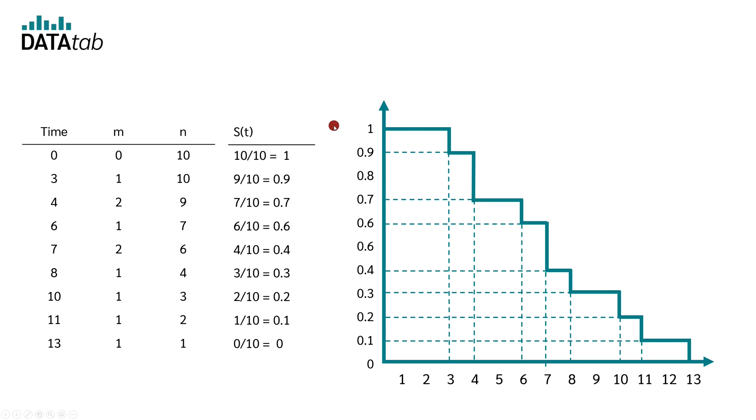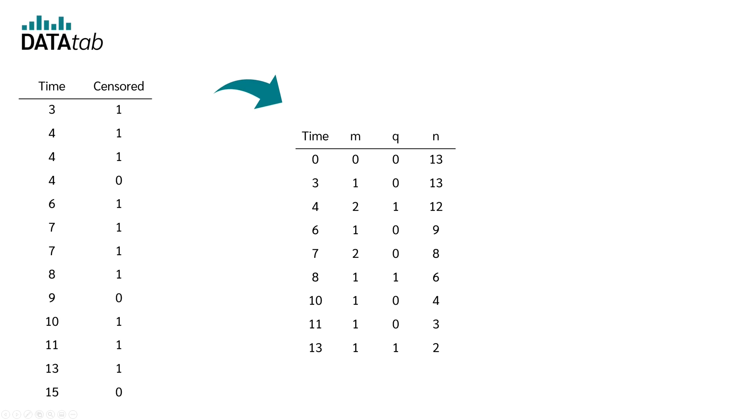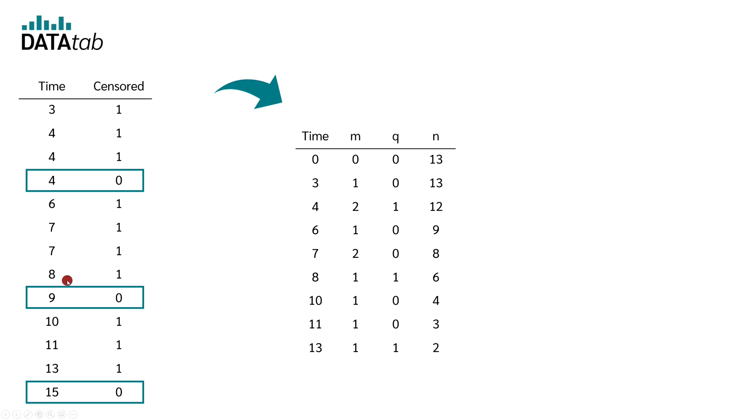But now we will still have to look at the case when censored data is available. For this, I simply added censored data in these three places. If you don't know exactly what censored data is, feel free to watch my introductory video on survival time analysis. We now need to incorporate this data into our table for the Kaplan-Meier curve.